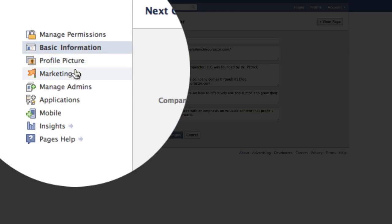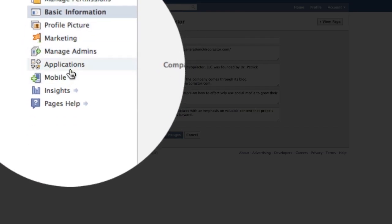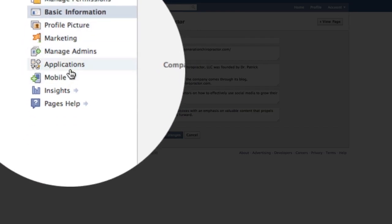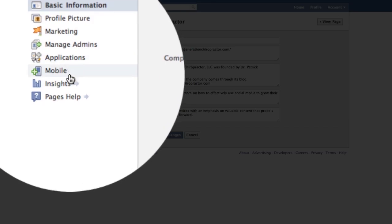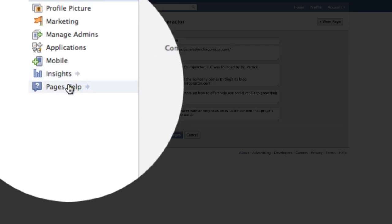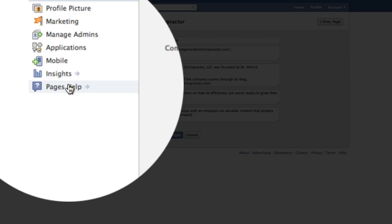marketing, manage your administrators, add additional applications, connect a mobile device to update your fan page from, get specific insights of how many people are visiting your fan page on a weekly basis, and so forth. And then there's a nice little pages help link, as you see right here, which is much needed. In the past, you had to scroll all the way down to the bottom of the page on the right-hand side and click on the help hyperlink.